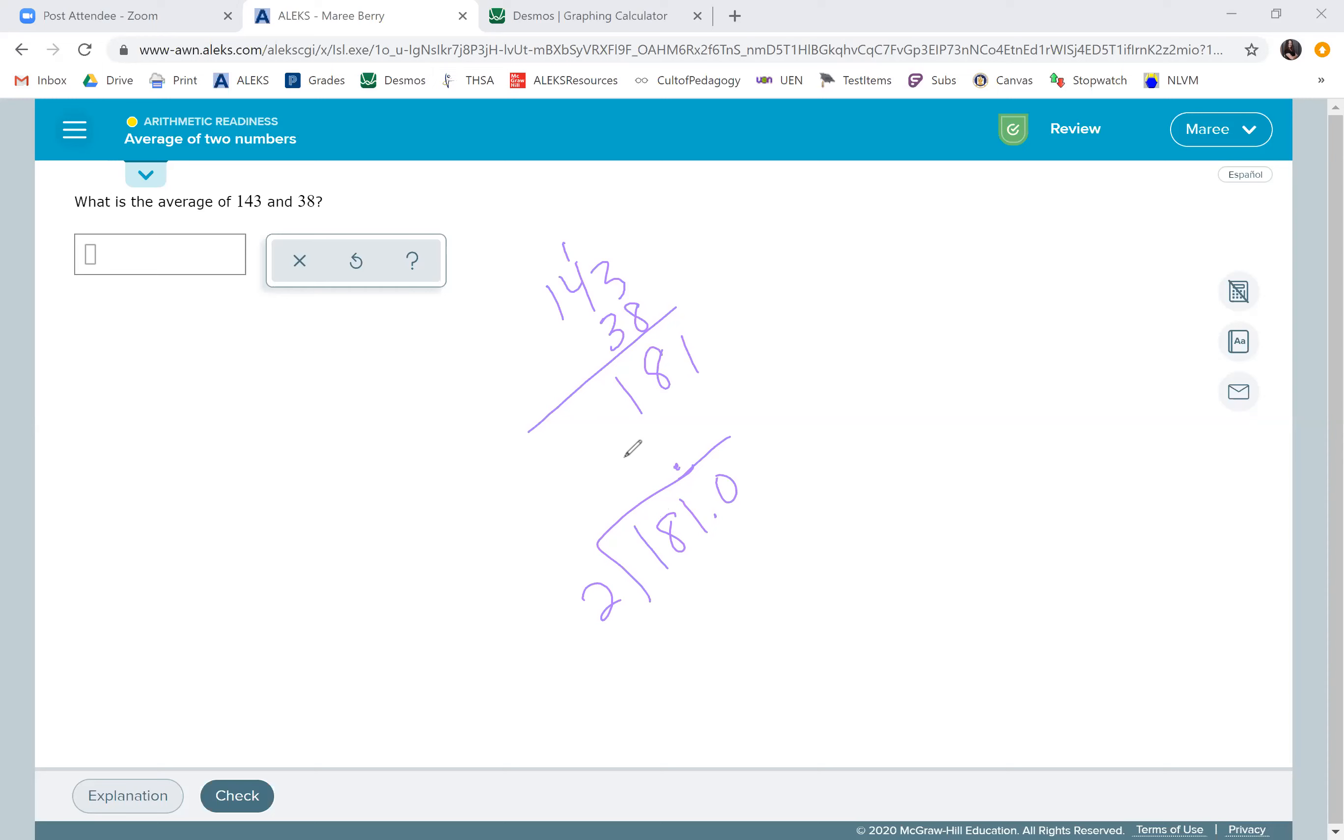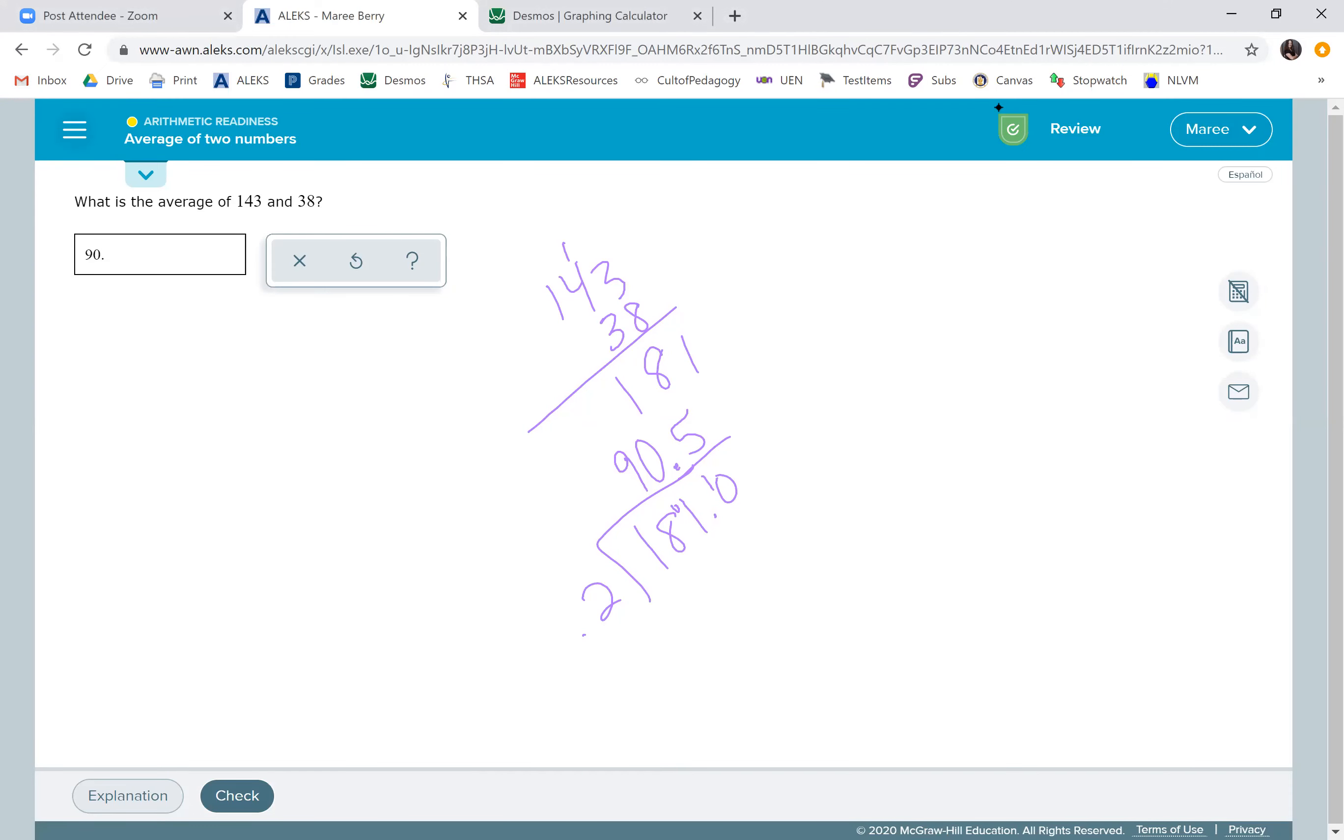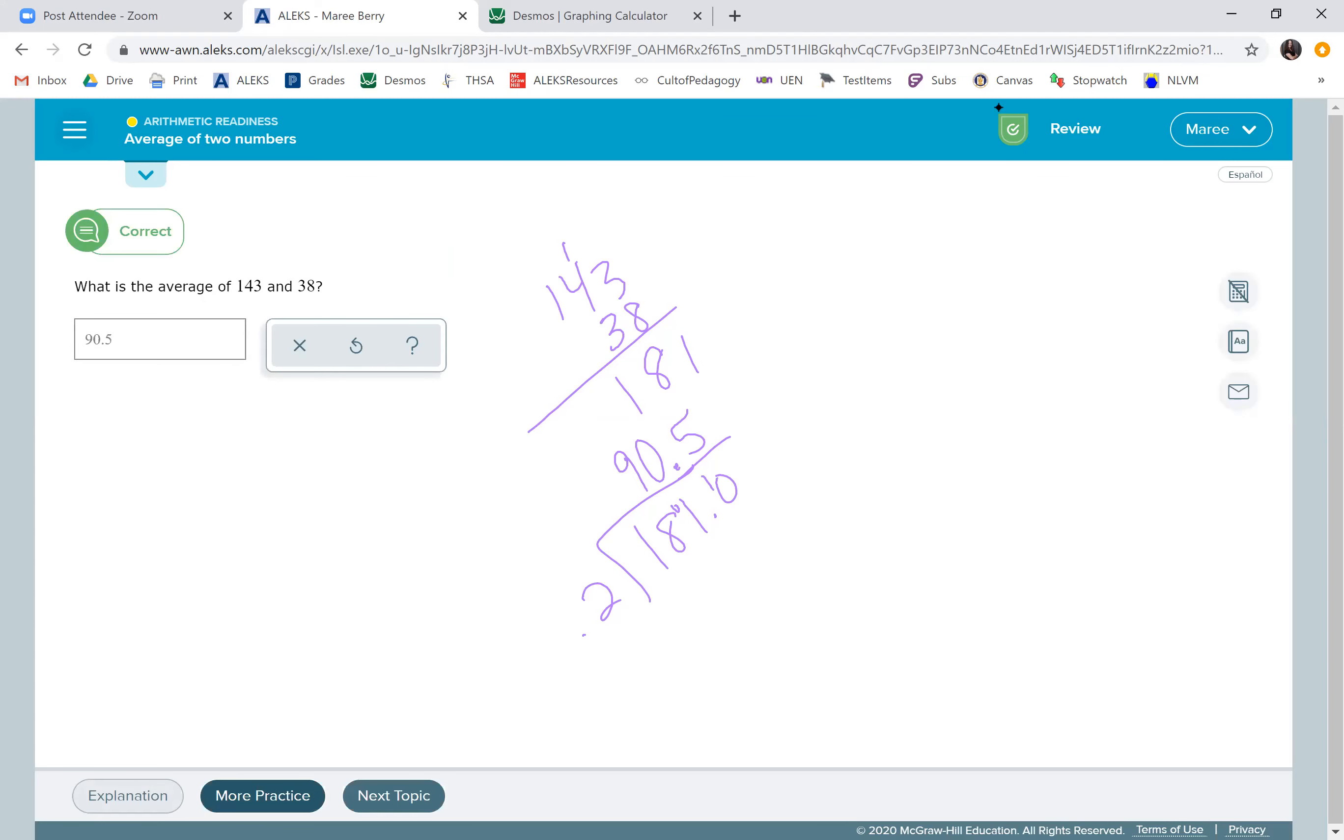Two goes into 18, nine times, zero left over. Two goes into one, zero times, with one left over. And two goes into 10, five times. That is a big mistake that kids make. They forgot to put that zero there when it doesn't go in. So make sure that you put your zero. And it makes sense because 90 and a half is halfway between those two numbers. So you want to check that your average is going to be between the two numbers. Okay, that's the end of the lesson.